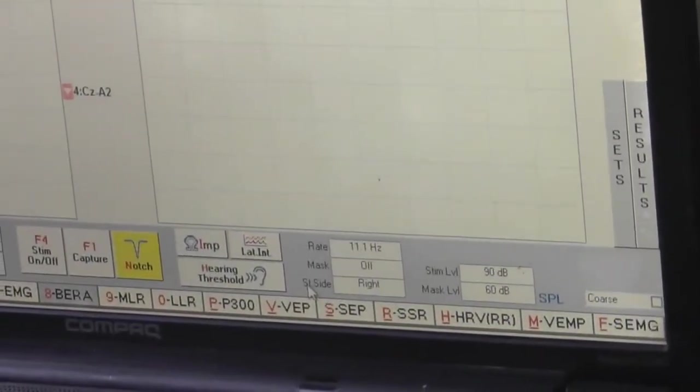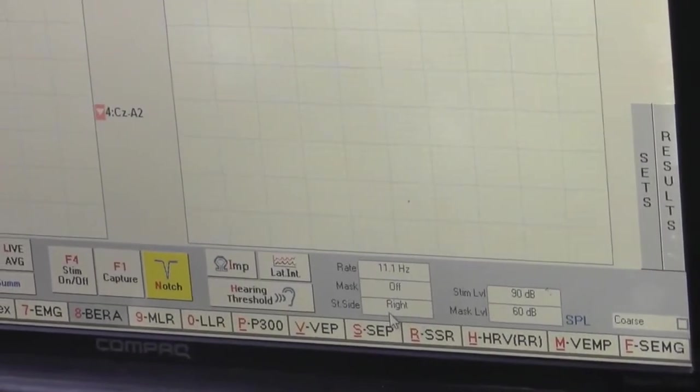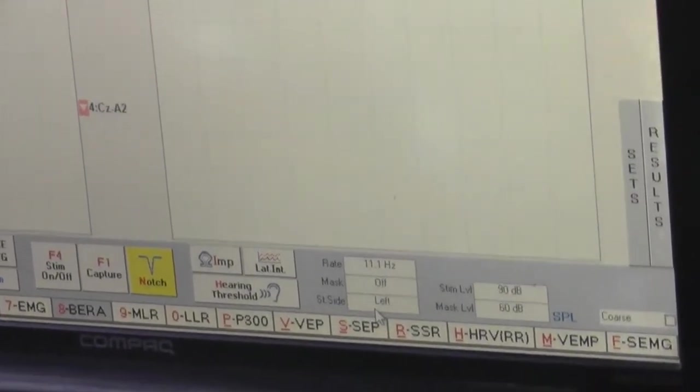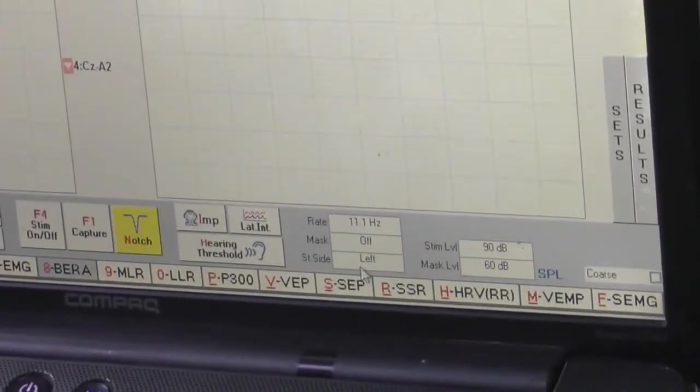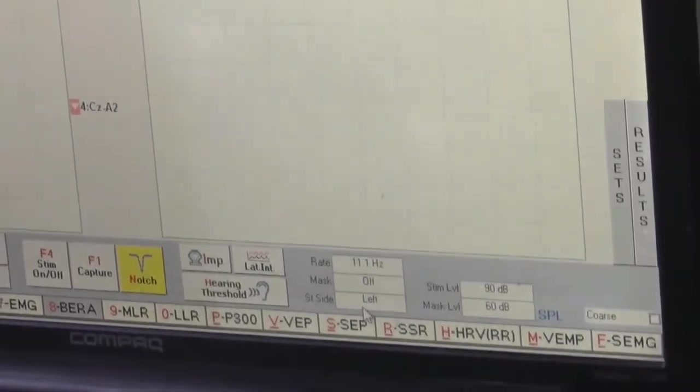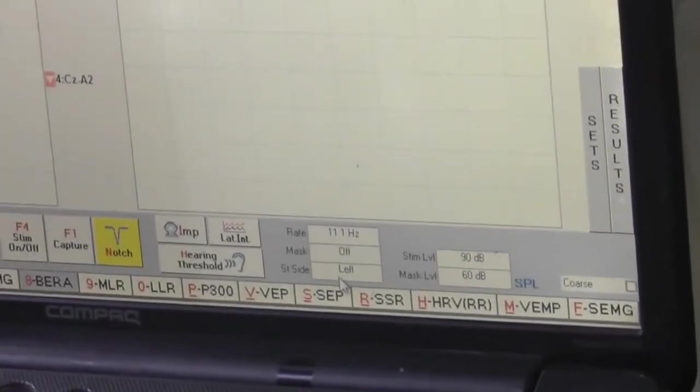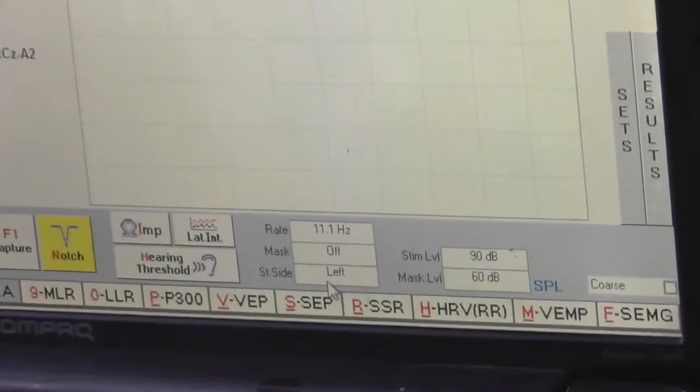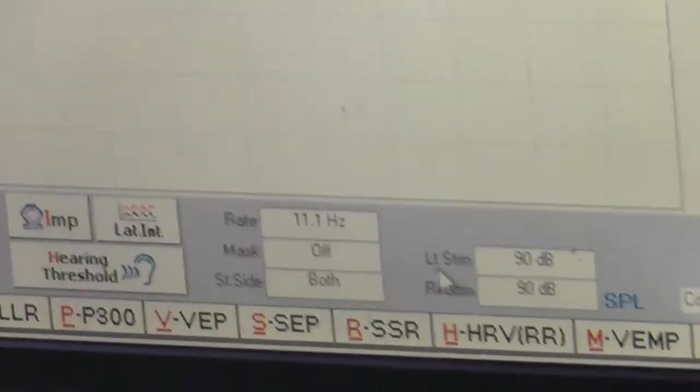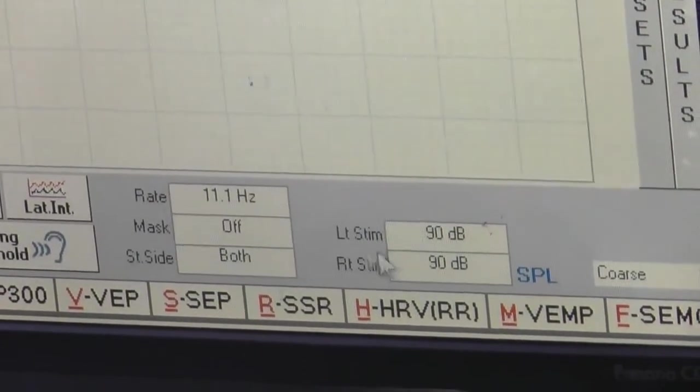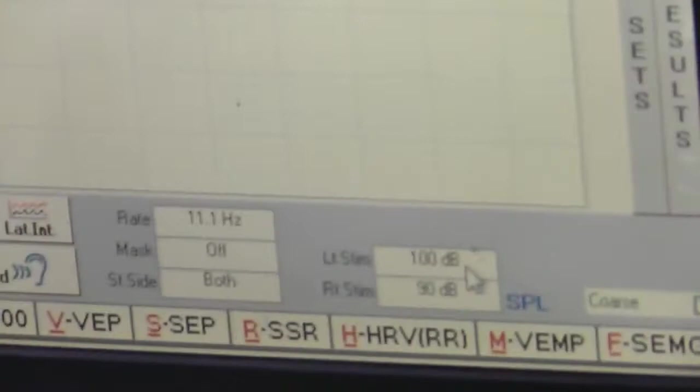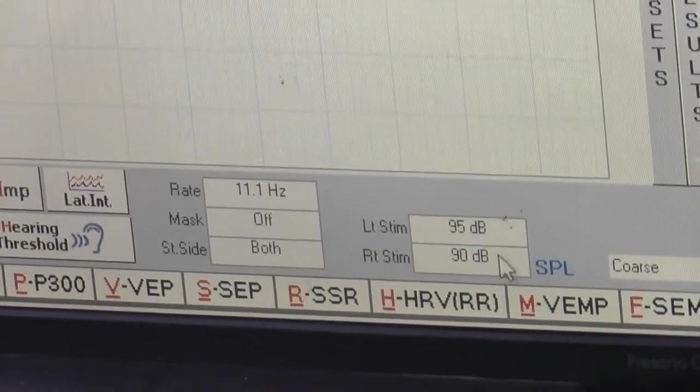Stim side. You can select stim side on which side you want to stim, either left or right or both. The stim level of left and right we can change it over here by just clicking right and left button of the mouse.